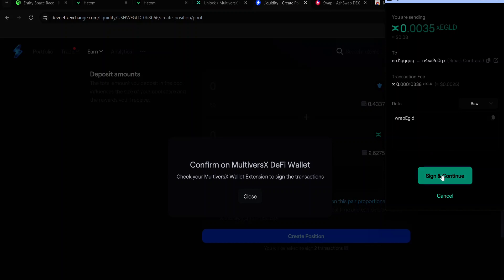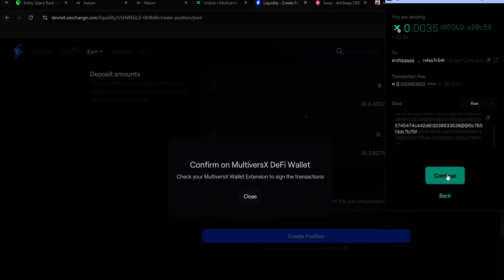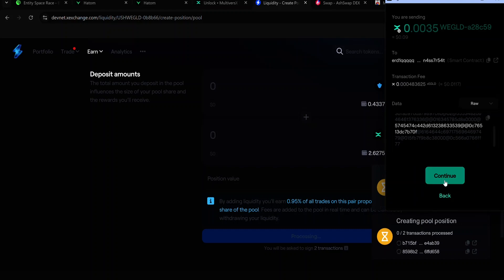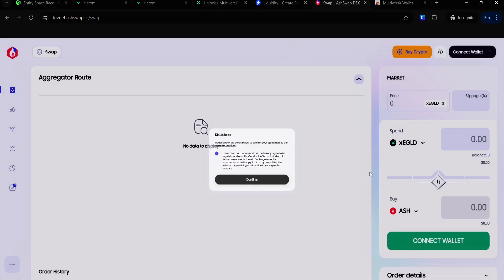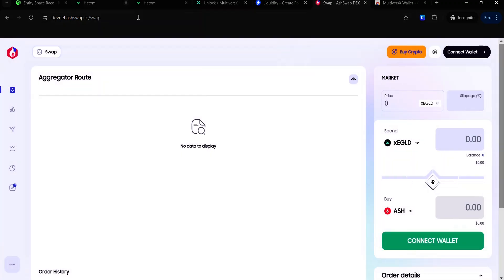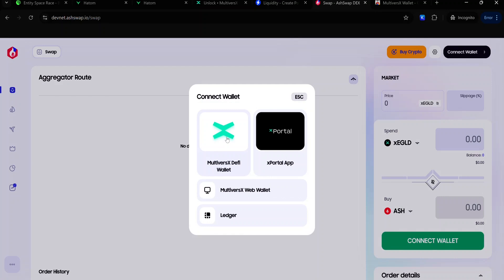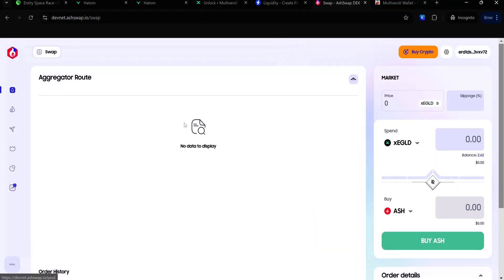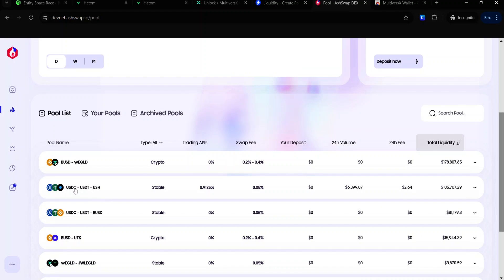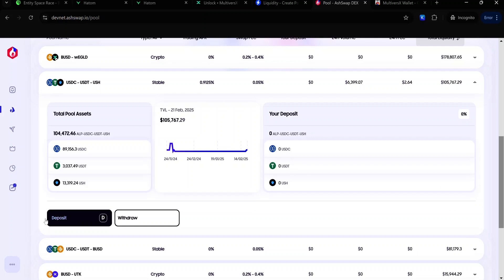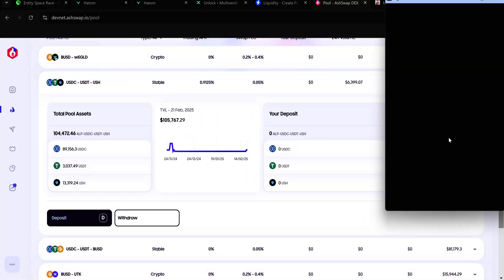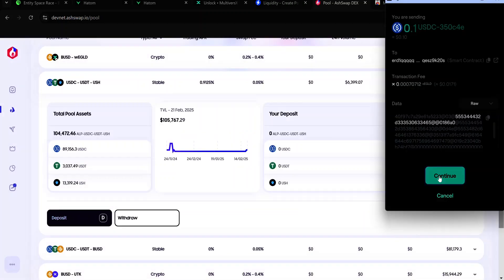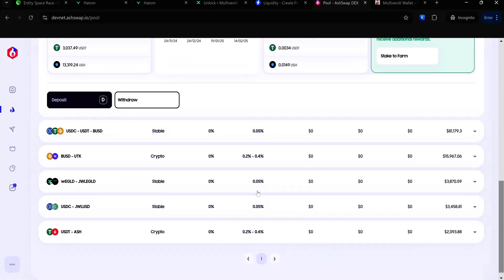Accept all the signature requests and wait for your pool position to be created. If you are using AshSwap, connect your wallet and select the Multiverse X DeFi wallet. Accept the connection request. Take your mouse to the sidebar and select Pool. Select the USDC/USDT/USH pool. Click Deposits. Enter the amount of each of these tokens to provide. Click Confirm. Accept the signature request in your wallet. And now you've provided liquidity to this pool.